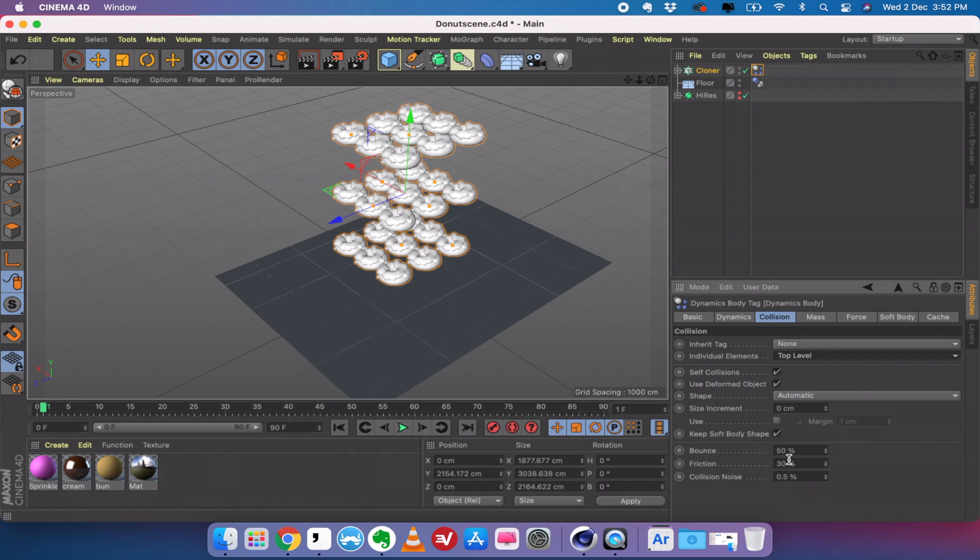Now before you render the sequence, once you're happy with the simulation, one part which is missing is that you need to replace this low resolution version with a high resolution donut. So that's pretty simple.